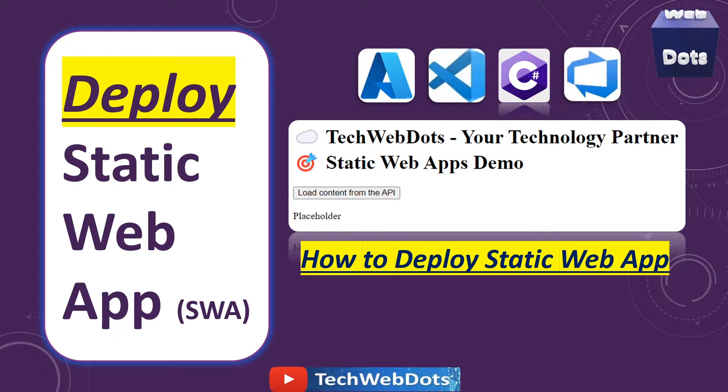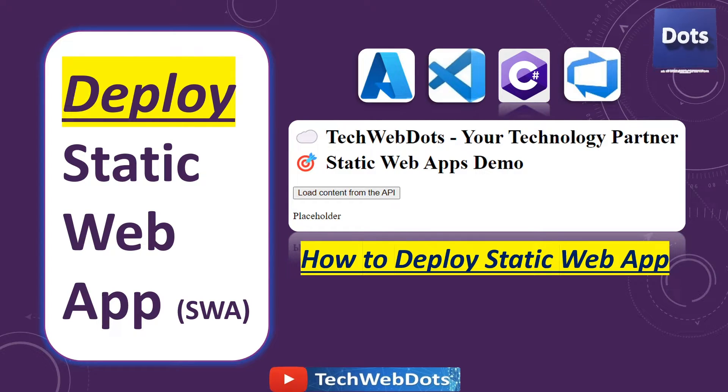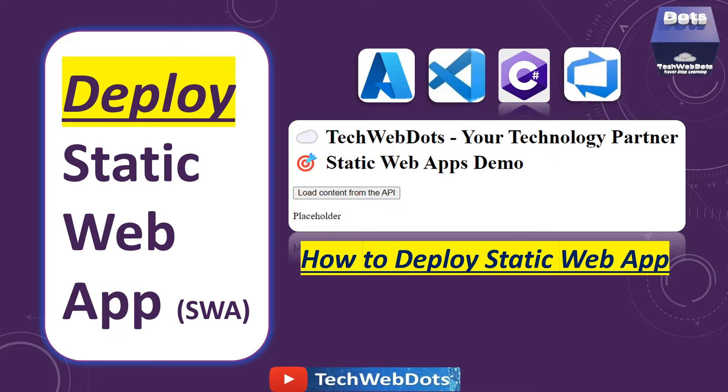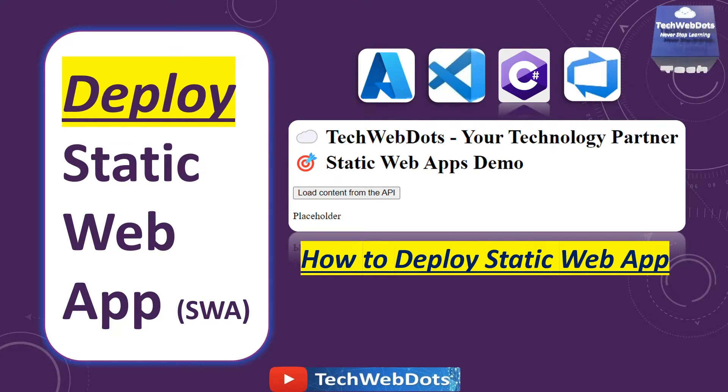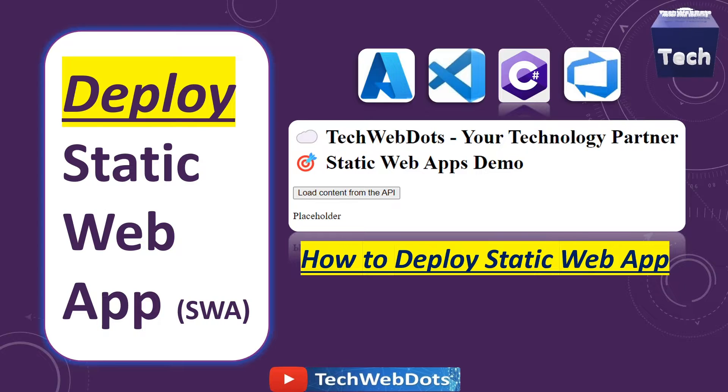Hello everyone, welcome to TechWebDots. Today I am going to show you how to deploy a static web app, and this session is for beginners only. So let's move ahead without wasting time.